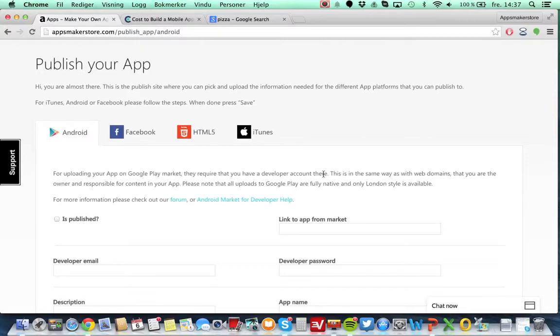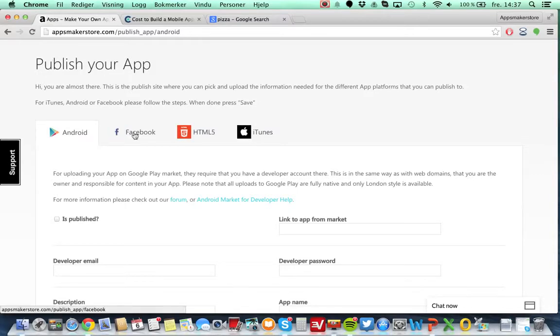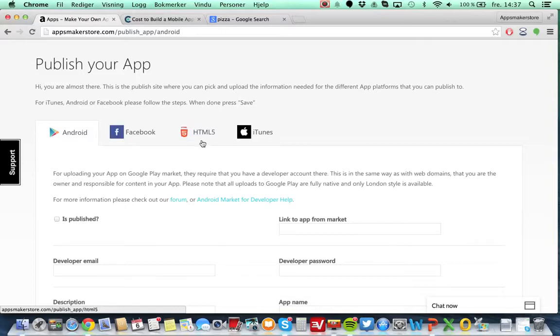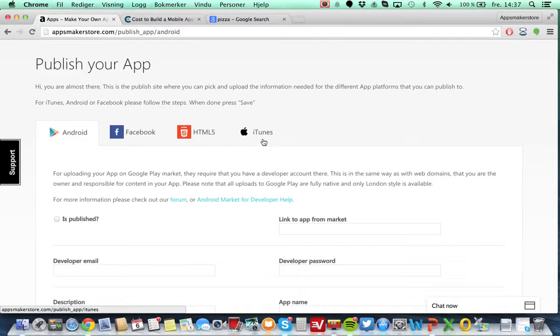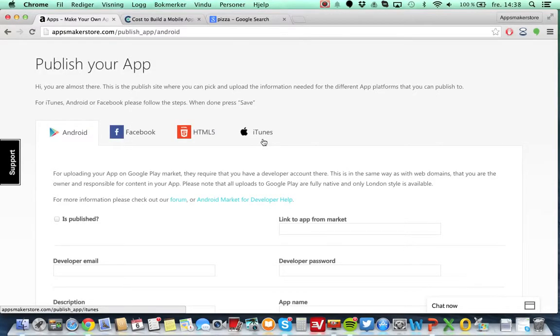You can get that by signing up to Android, it costs I think $25. For Facebook you don't need it because we synchronize with Facebook also, and for HTML5 you don't need that, but you need it for iTunes and Android. iTunes is $99 per year. So when you have been approved as a developer, it means that you have your own developer name. So when I search your name on iTunes, your name will pop up or your business name.